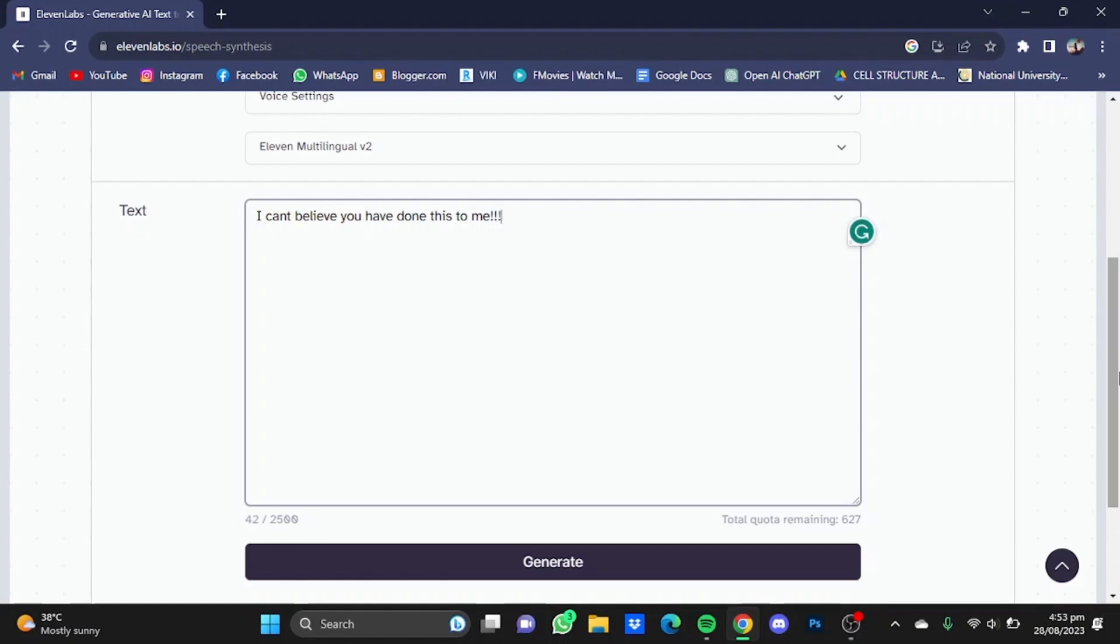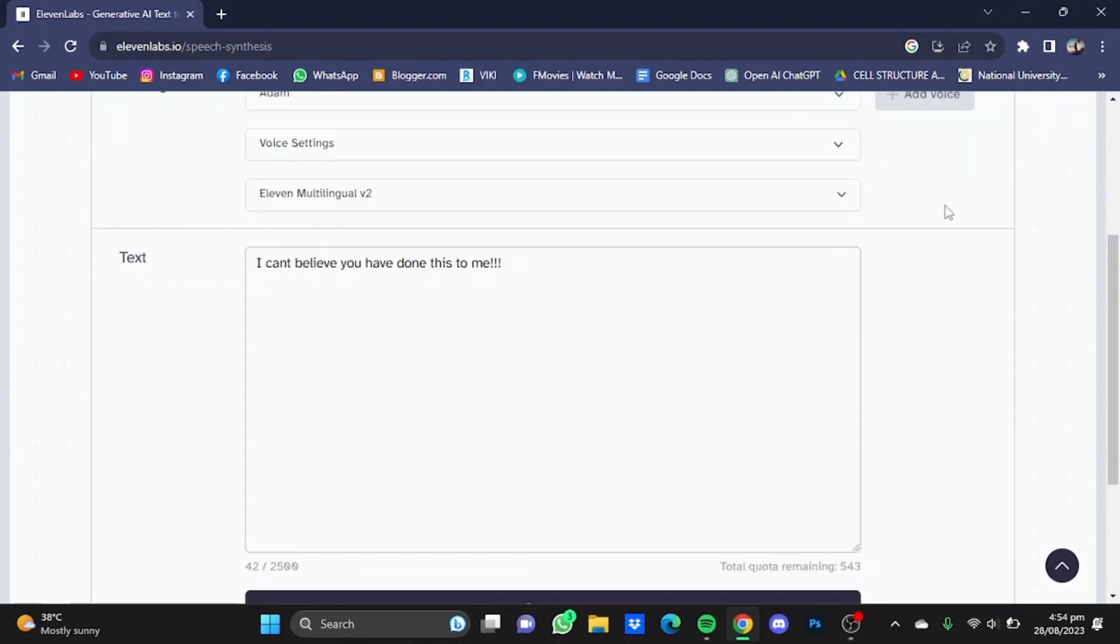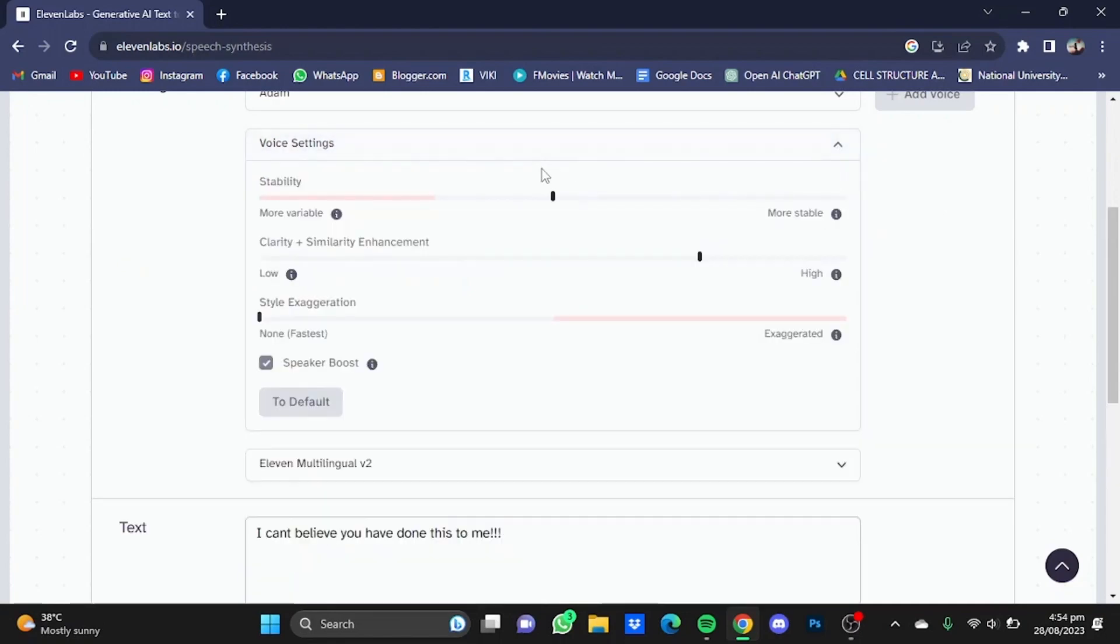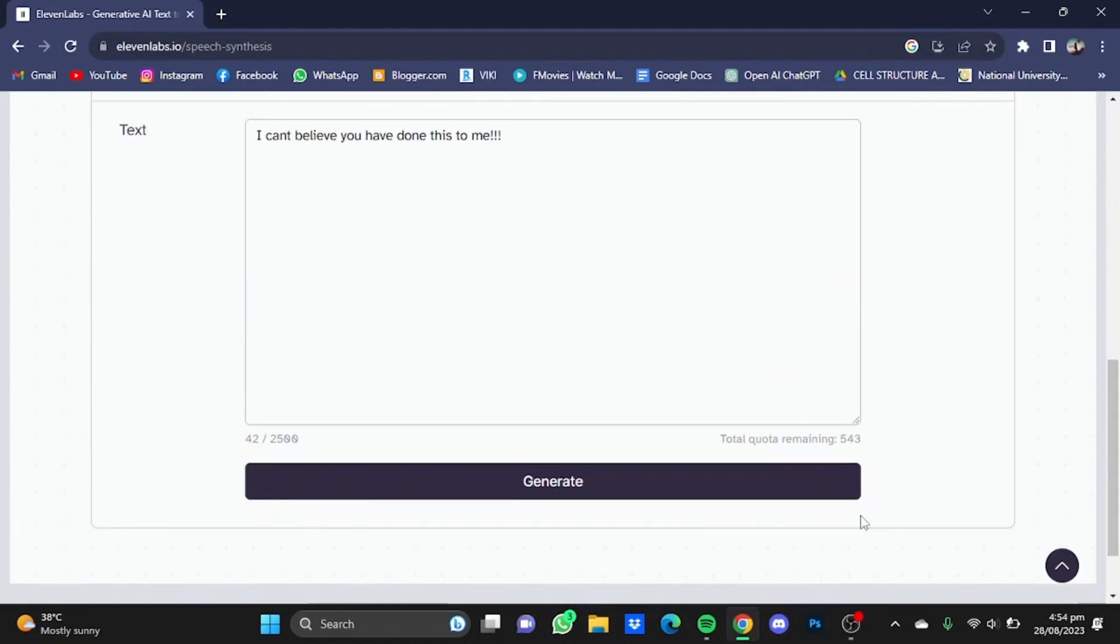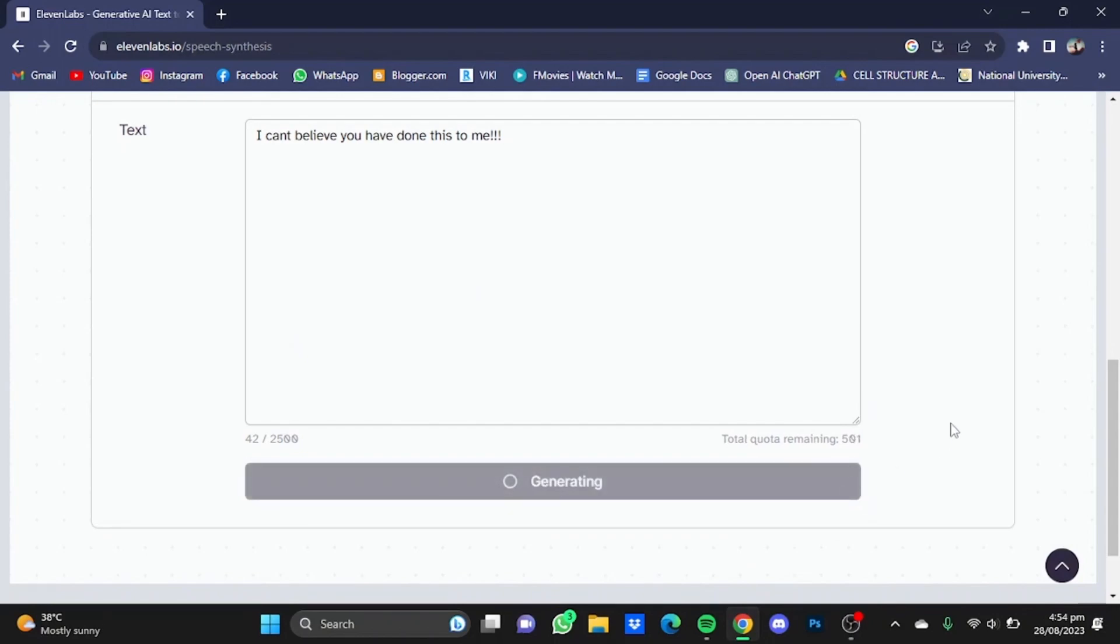Put in some exclamatory marks. Now if you're done with the text part, to add emotions in your voiceover, click on the voice settings button and move the stability bar more towards the left. I'm going to put it at 33. Now just scroll down and simply click on generate. I can't believe you have done this to me.